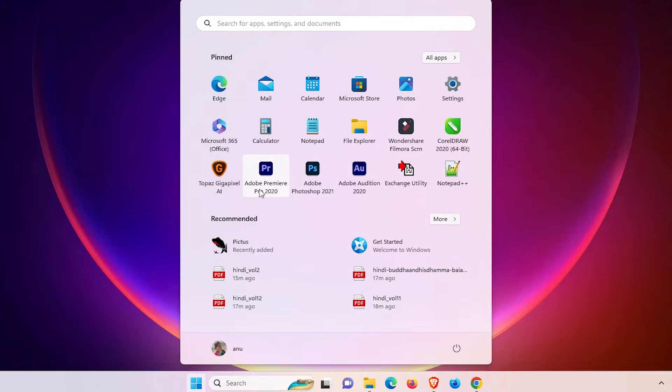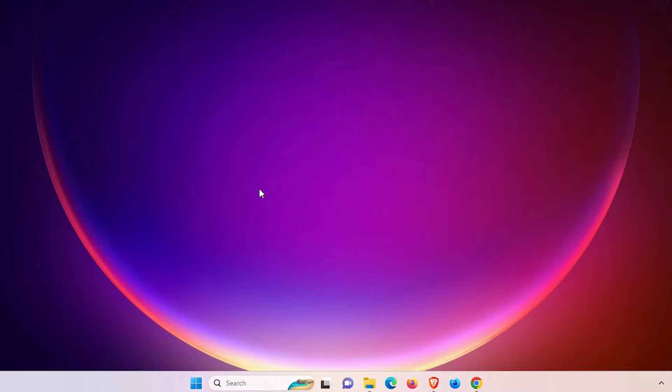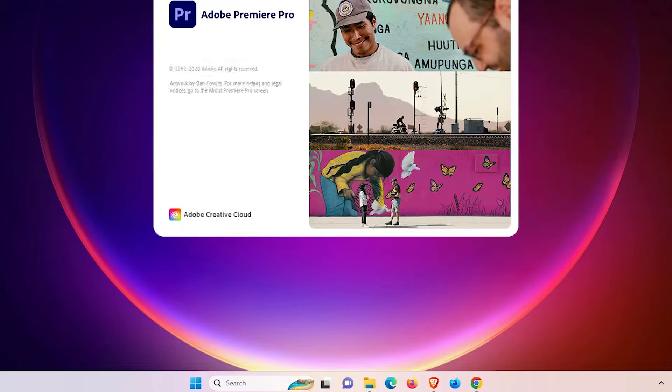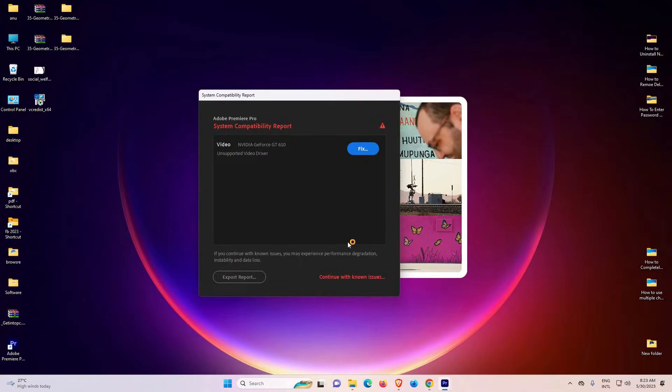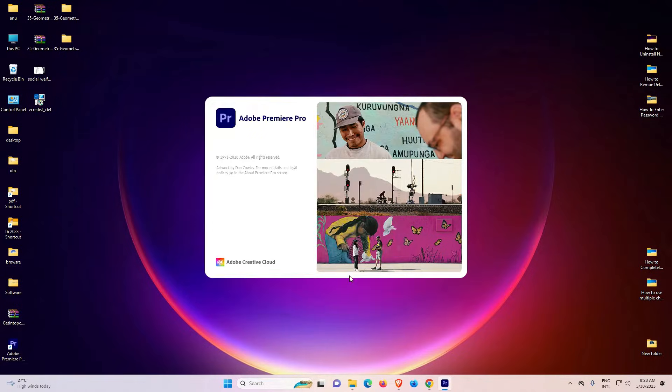I just go to Adobe Premiere Pro. If it's not working, then just restart your machine. And if it's still not working, then just go to the second method. Now my Adobe Premiere Pro is working with this first method. If the first method is not working for you, then I just give the second method. Also, my first method is working.